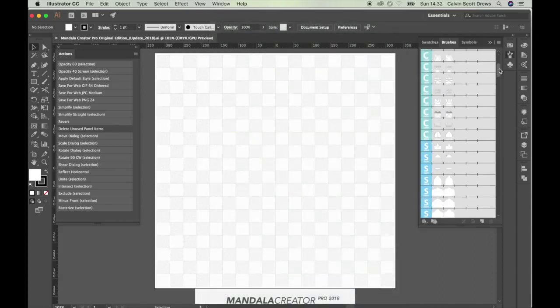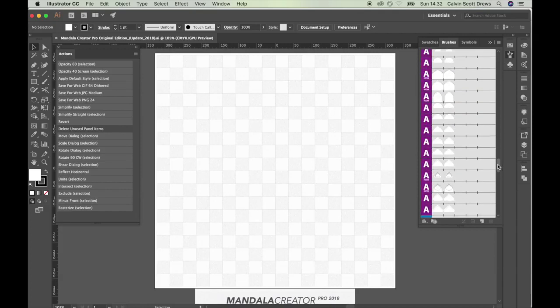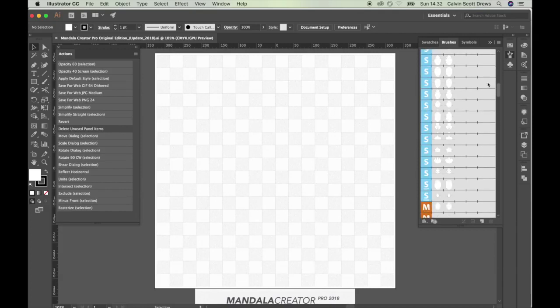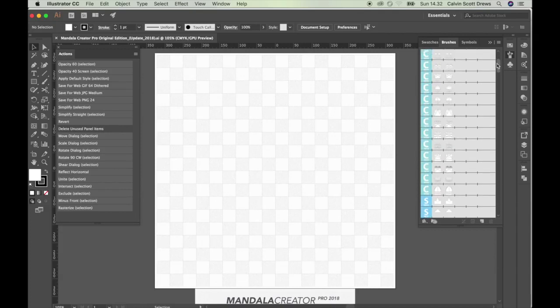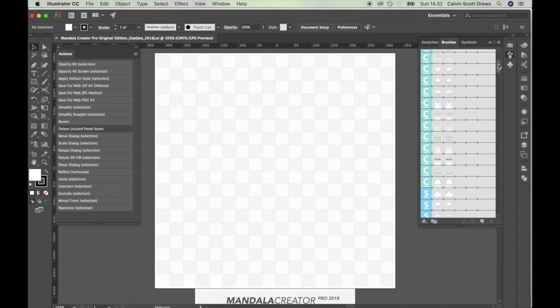Once you get the template loaded you need to open up the brush panel. And you can click the little brush icon over here or you can also find it by going to window and then brushes. And it'll look just like that. And these are all the different mandala patterns. And they're stored as brushes but when they work with the scripts they create mandala rings.